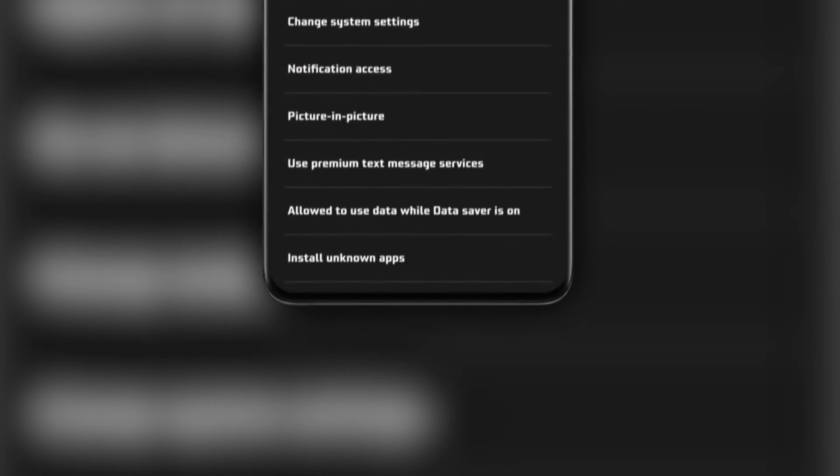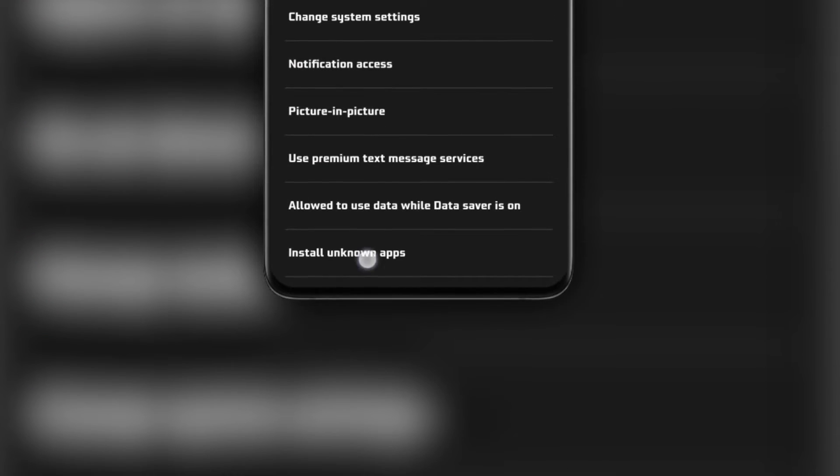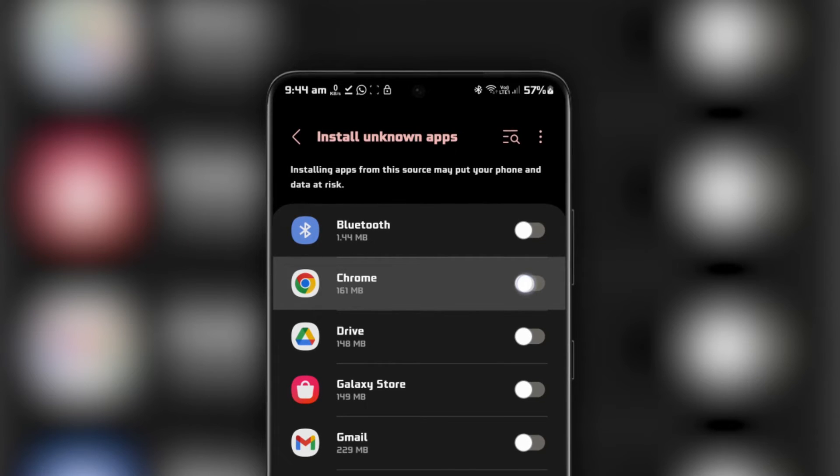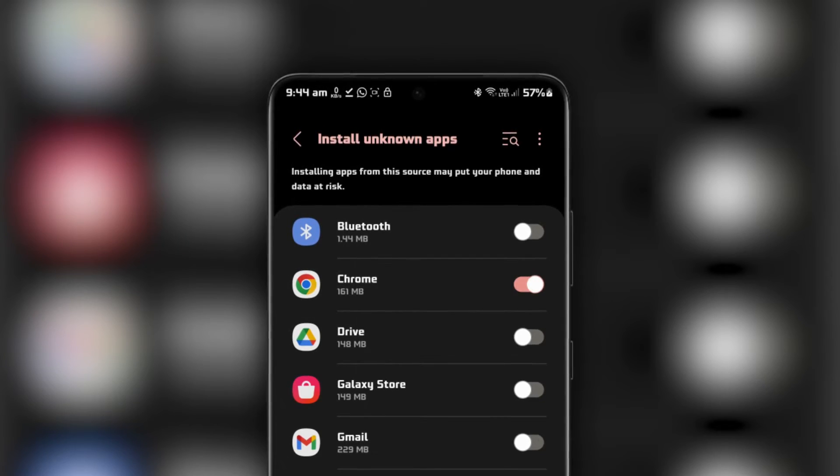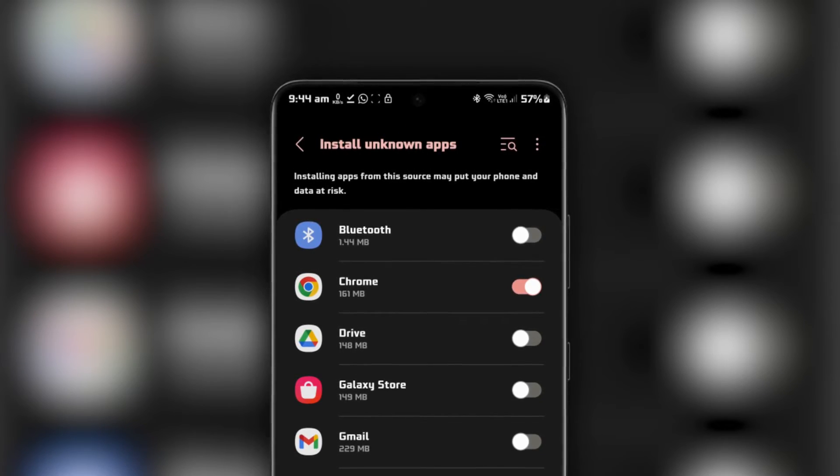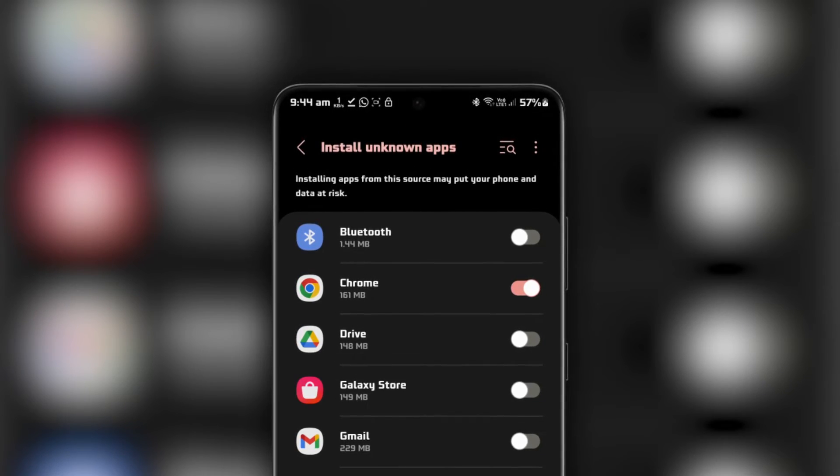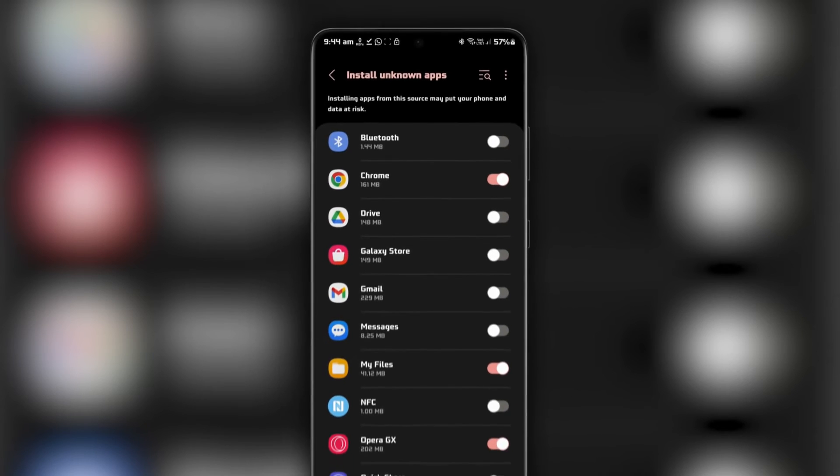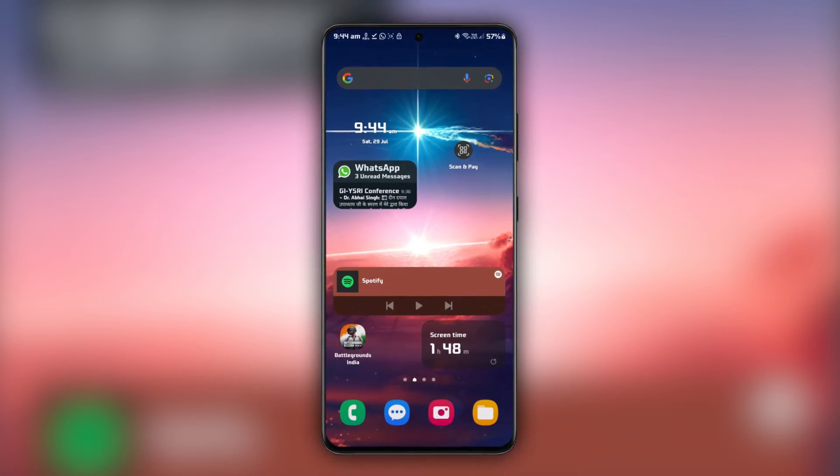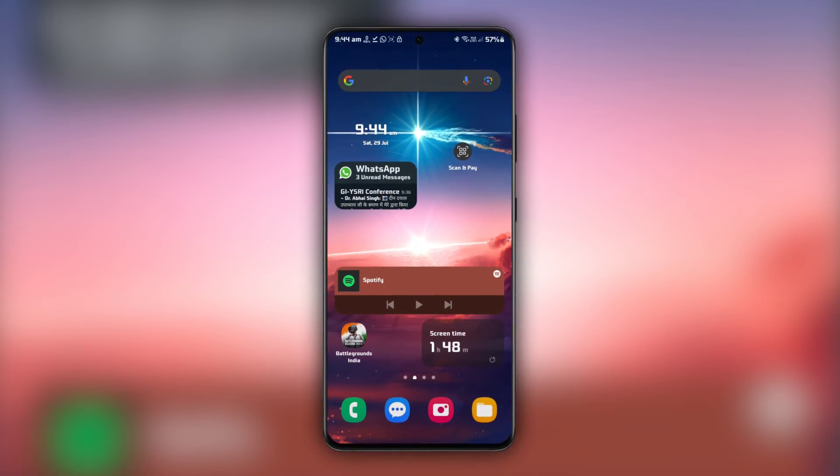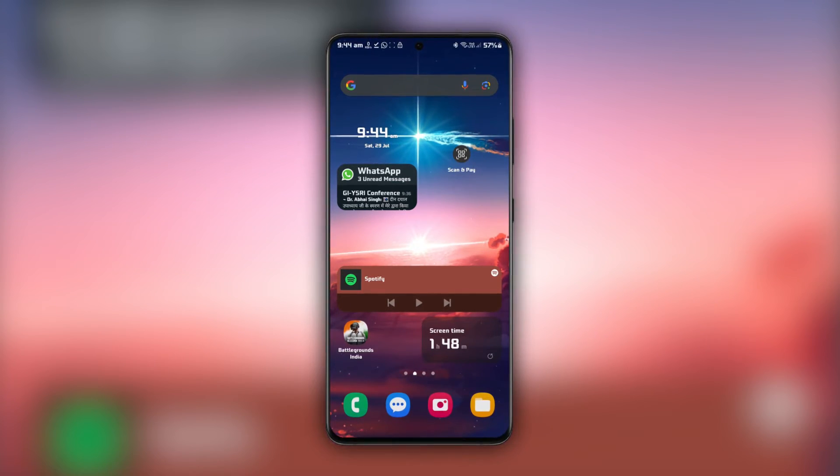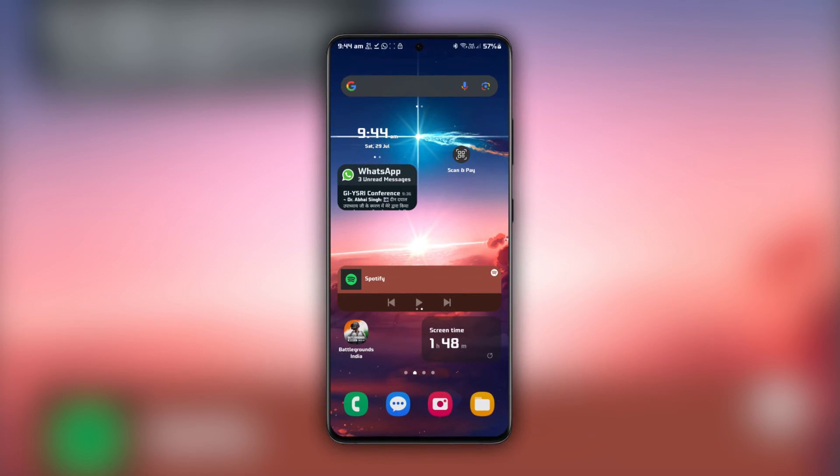Tap on Install unknown apps and grant permission to the file manager or browser you'll be using to download the APK. Download the CarX Street APK from a reliable source. All links and resources will be in our extensive guide linked below.